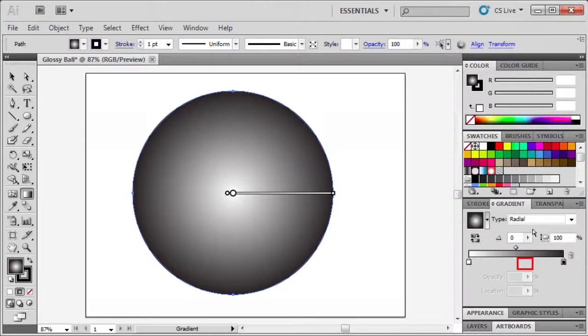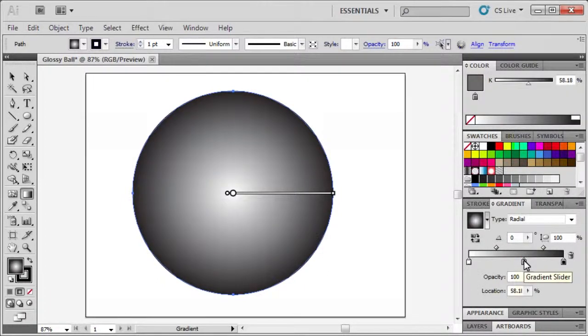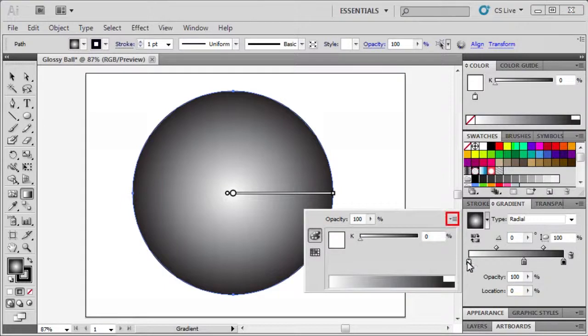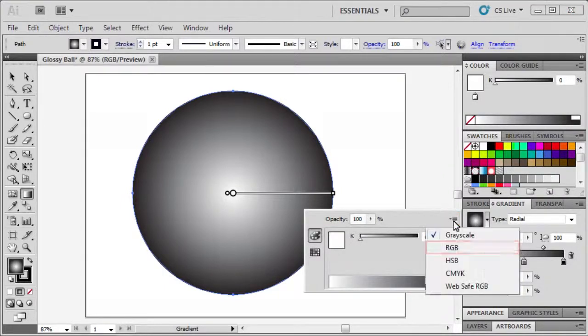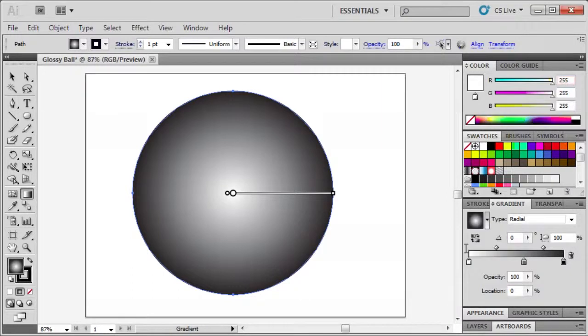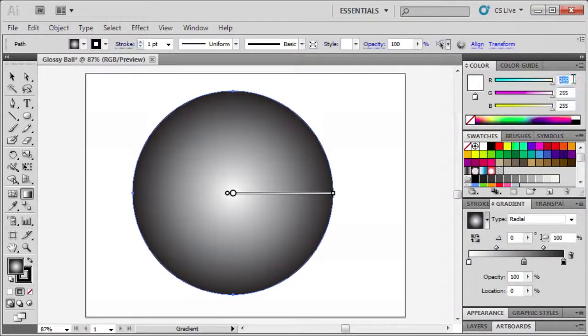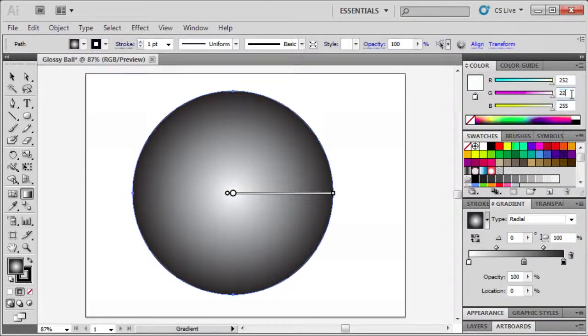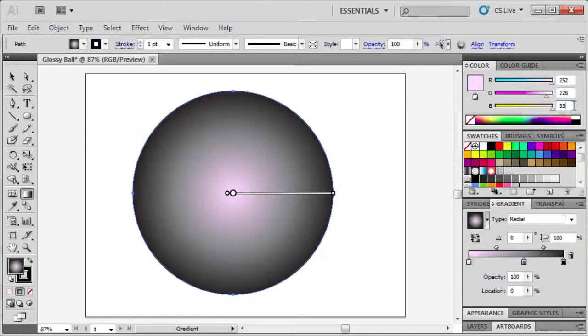Double click the left gradient stop to open the color panel. In the flyout menu select RGB. Enter RGB values 252, 228, and 33.